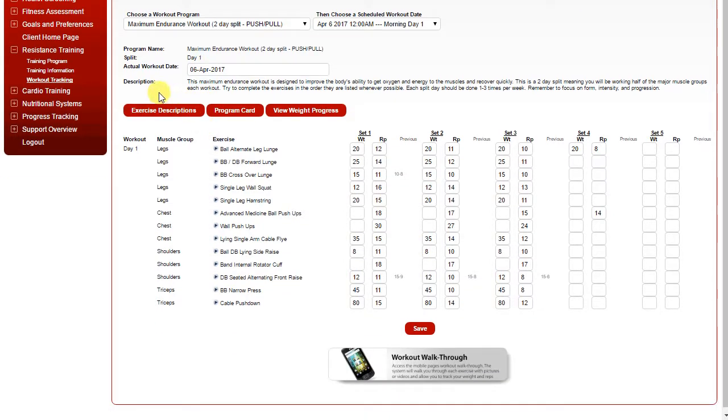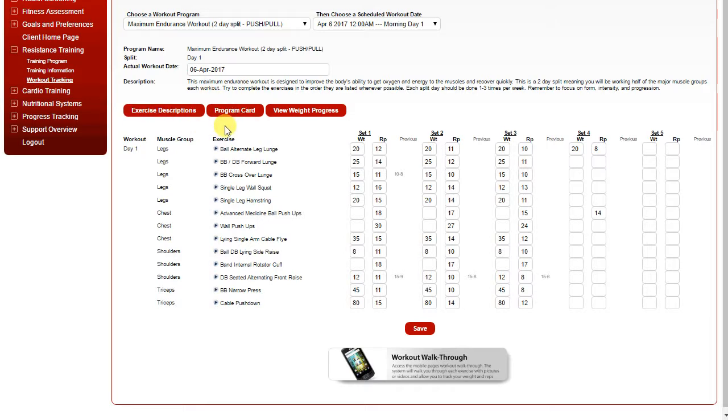If you want to access the exercise descriptions, clicking here will open a new page that's printable with the full exercise descriptions. The program card will also open in a new printable page that allows you to print a card you can take to the gym and record your results.